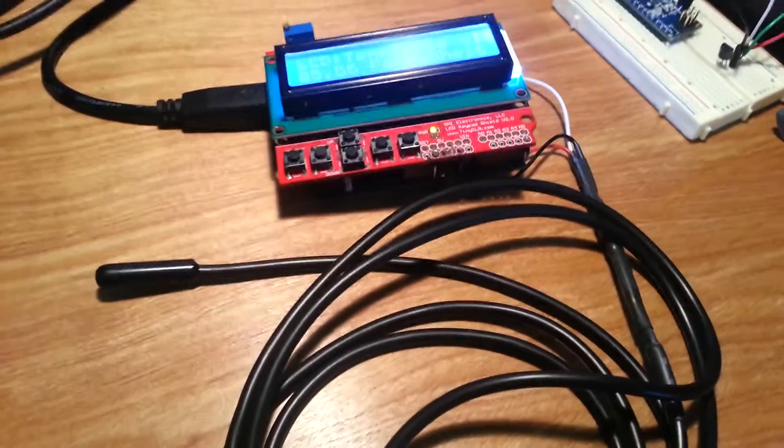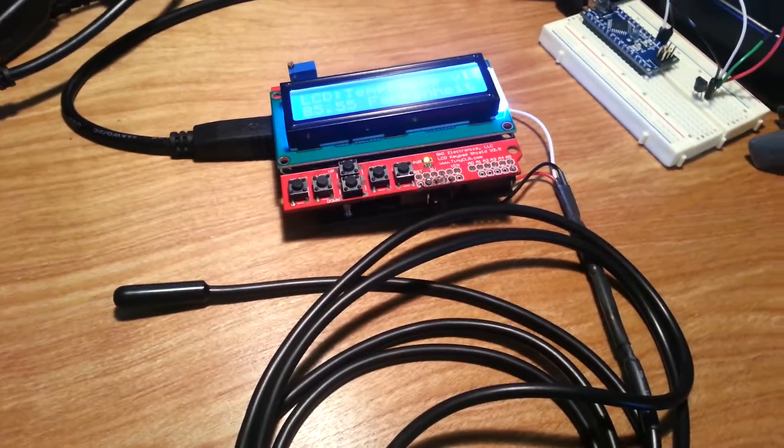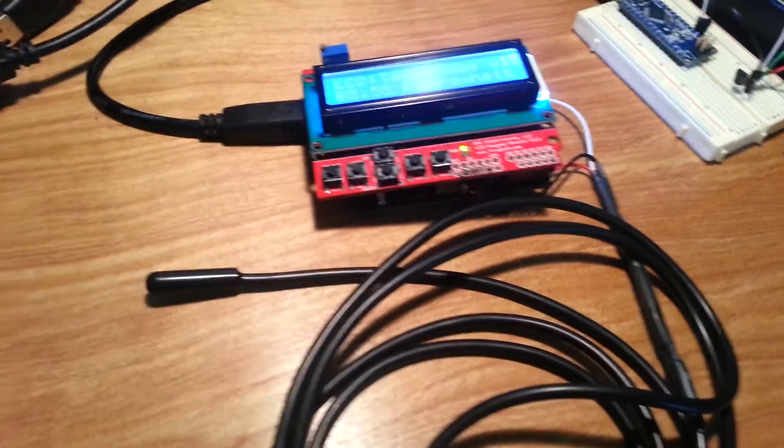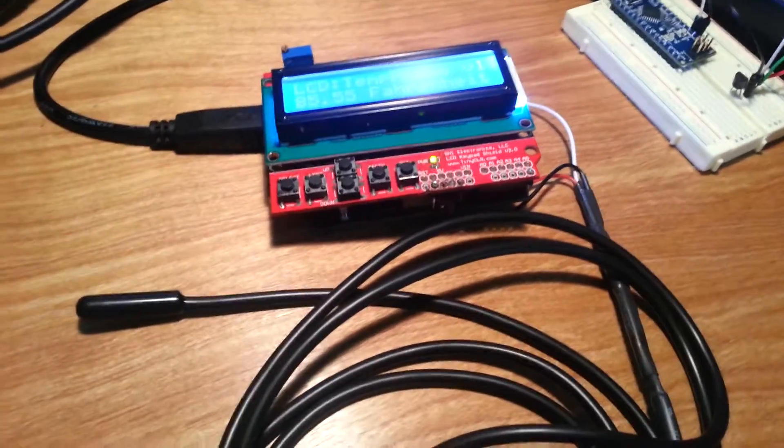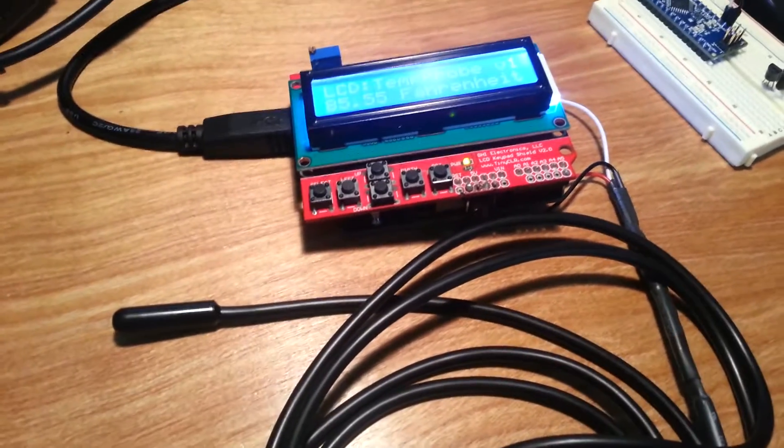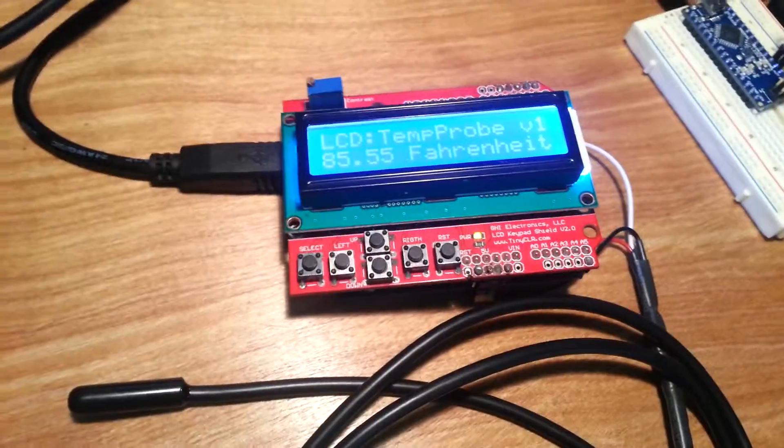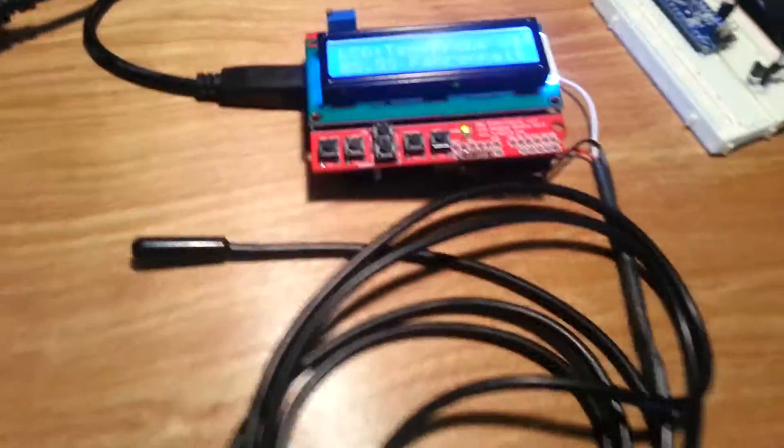You could put more than one probe on that single wire on the Arduino, and you could have several probes. But that's it.